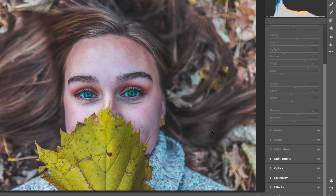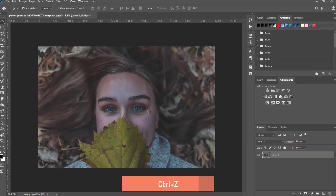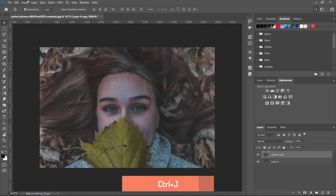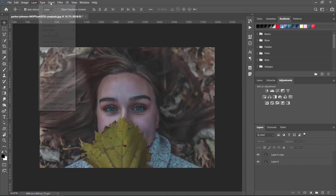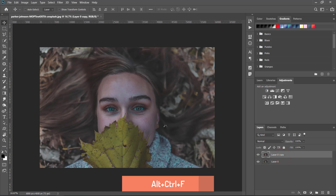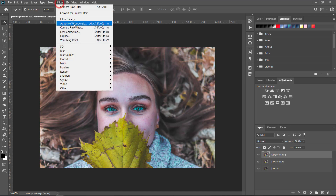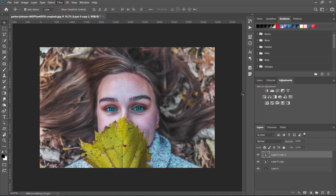Let's click OK, and now I'm going to undo the effect by pressing Ctrl+Z and copy the layer. By selecting the copied layer, press Alt+Ctrl+F to apply the effect again. I made a duplicate of the layer because I wanted my first layer to be the original one in case I need it. Let's go again to the Camera Raw Filter.